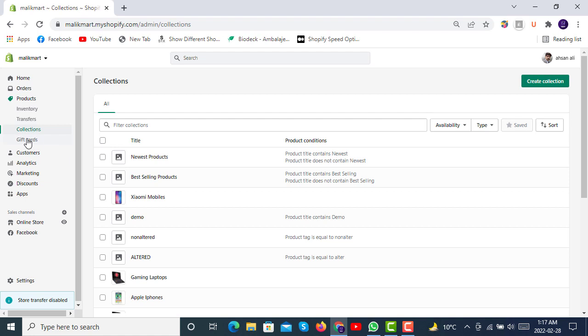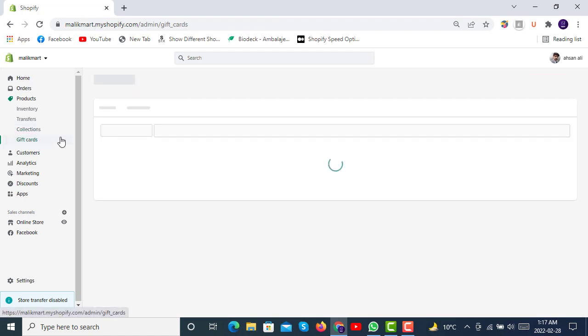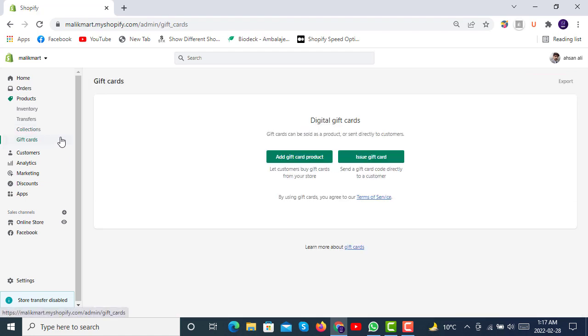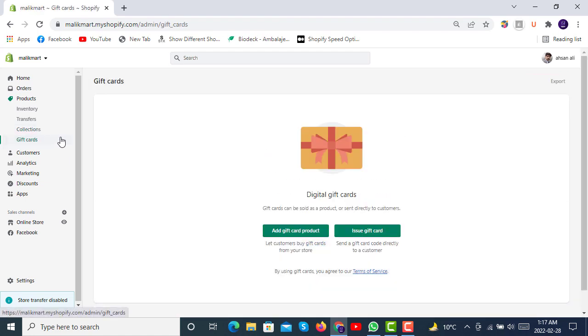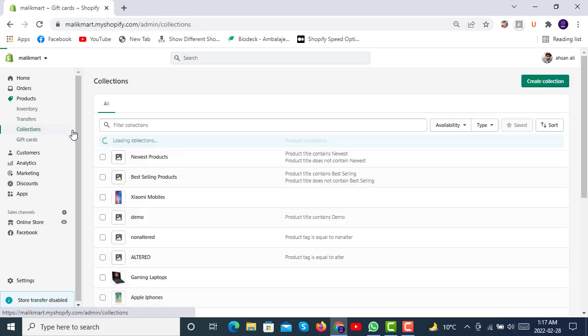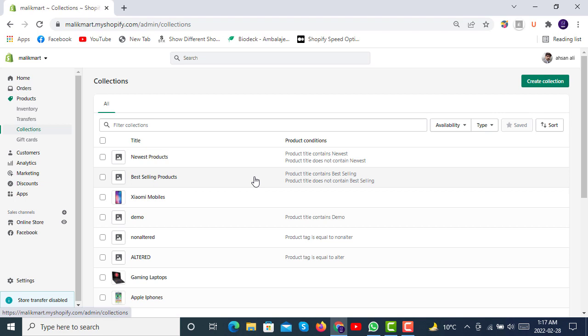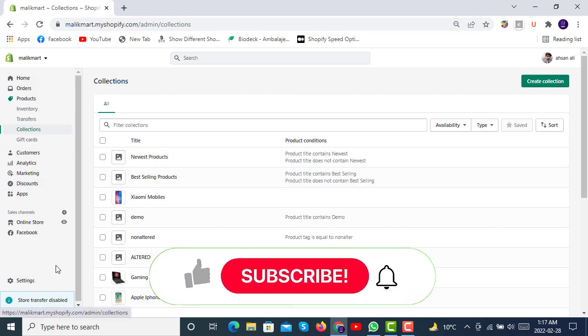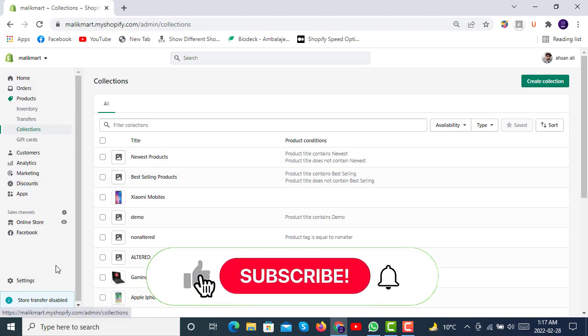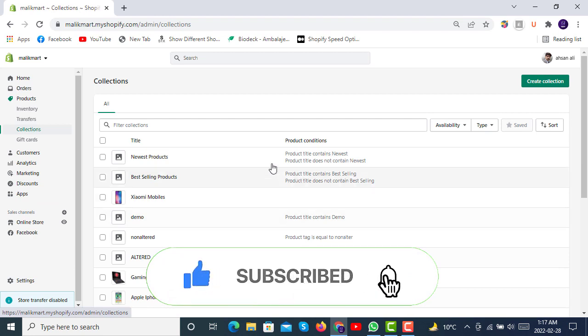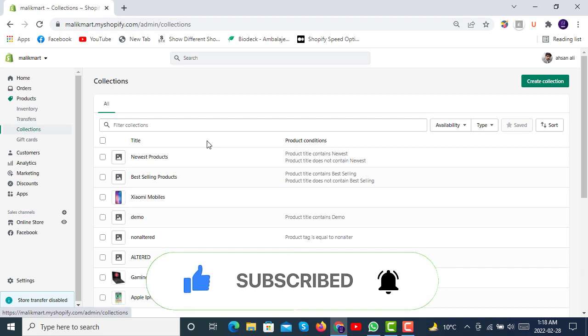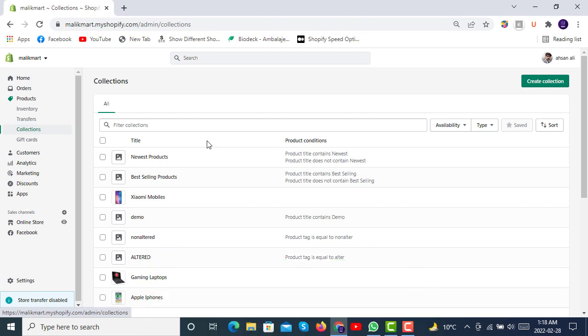Thank you for watching the video. If you haven't subscribed to our channel, do subscribe and press the bell icon. We are going to cover all the things available in Shopify admin and related to Shopify store development in our next upcoming videos in the same playlist you are in right now. Keep watching, thank you so much, take care.